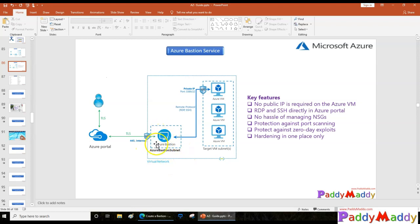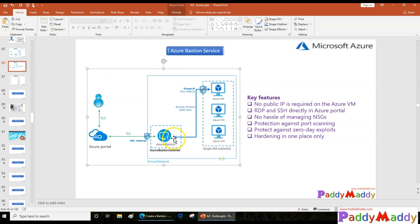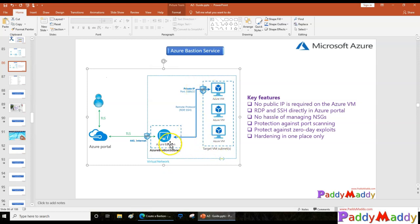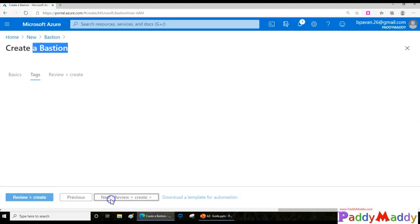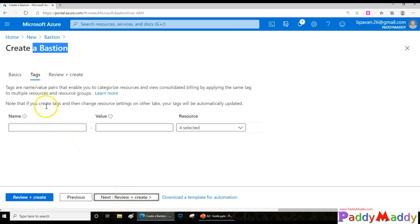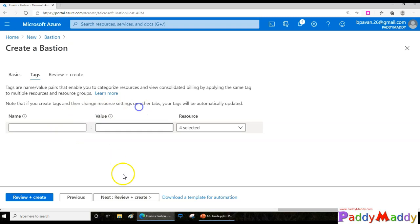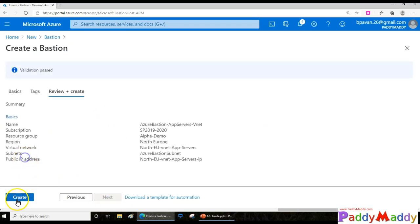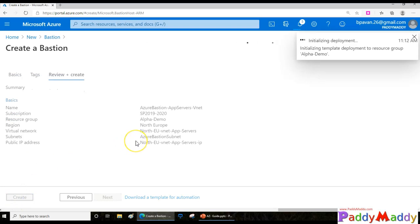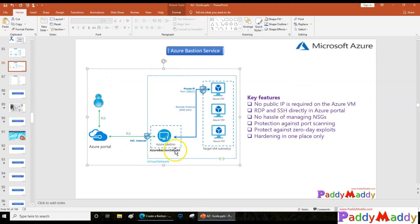It will automatically detect the subnet named 'AzureBastionSubnet' — the name must match exactly and it should be at least /27 or larger. The Bastion service will be provisioned within this subnet. From there, it enables communication for all VMs or subnets that are part of this virtual network. Multiple subnets within the VNet can communicate with the Azure Bastion service.